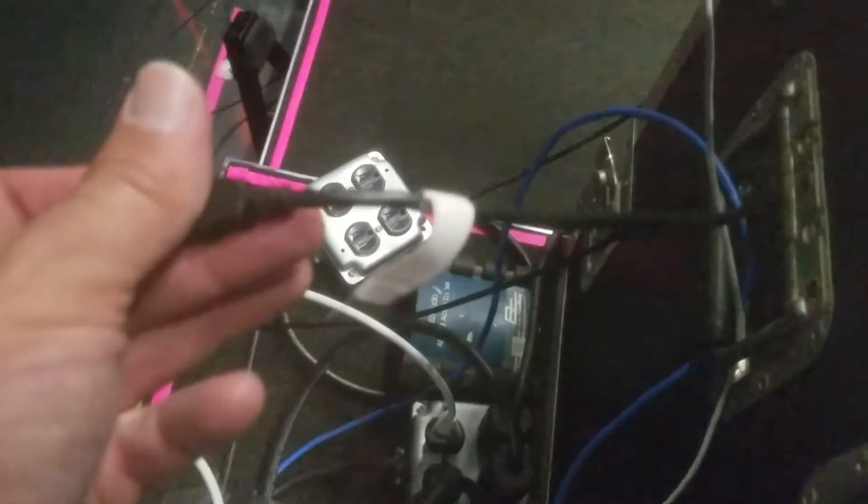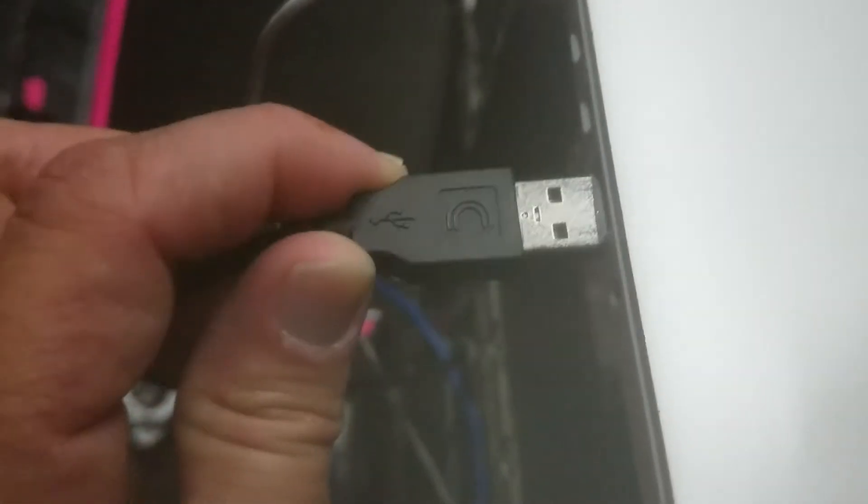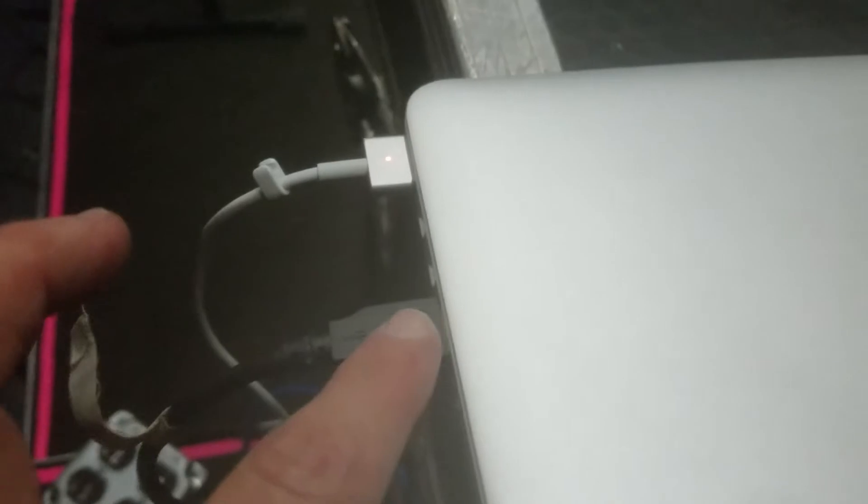Next thing you want to do is connect this blue USB cord. It has a white tag around it. And you will connect that into the USB port on the left hand side. So you've got the power cord and just a little further down, you got the USB cord.